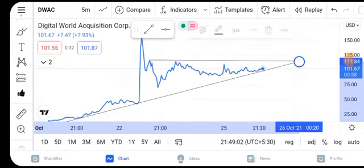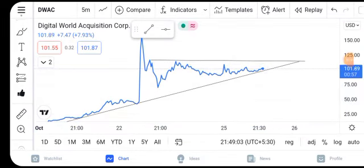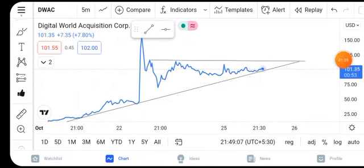Then the stock merged and made a triangle pattern. I will explain this in the next video. If you like the video please subscribe. Thanks for watching.